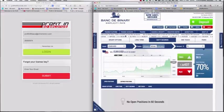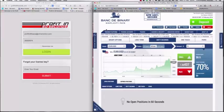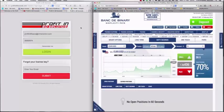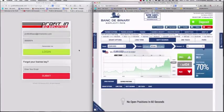Previously I've been using it with Lionive on a TechFinancials platform. The Profit in 60 Seconds doesn't say not to use TechFinancials platforms like Lionive, but it does suggest you use ones on SpotOption, and BancdeBinary is on SpotOption. So I'm going to be giving this a go.